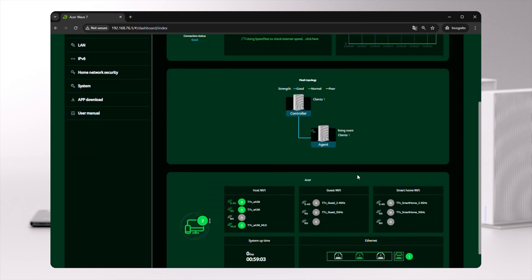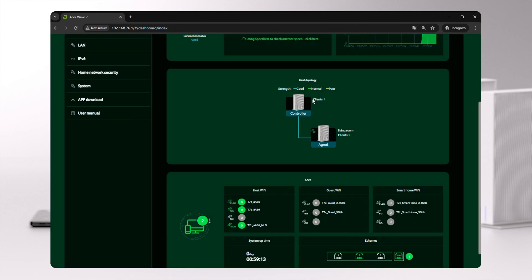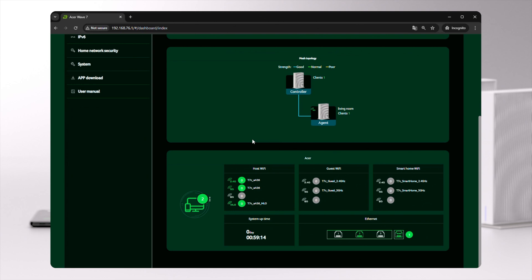In the mesh topology section, you'll be able to see both the controller and agents, with the option to click and view the agent settings in more detail, and key details like Wi-Fi, WAN, LAN, and connected devices.